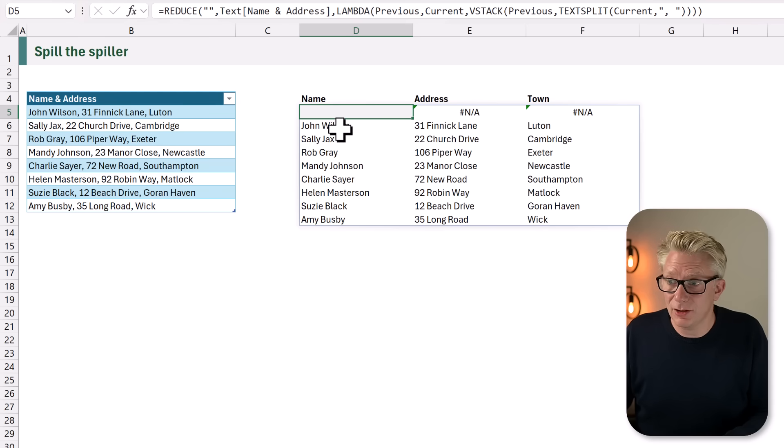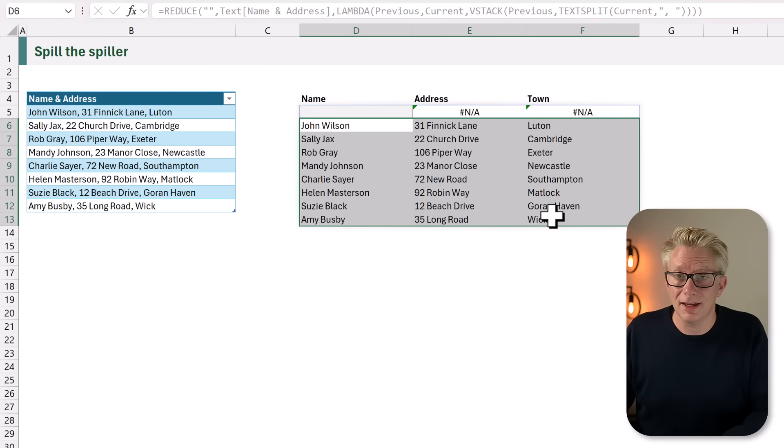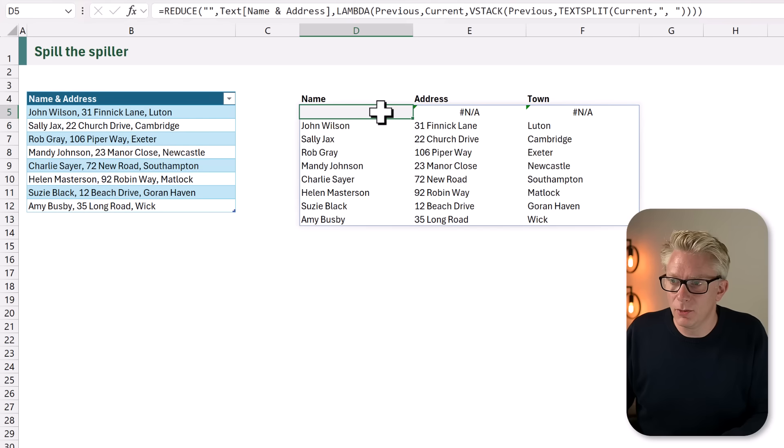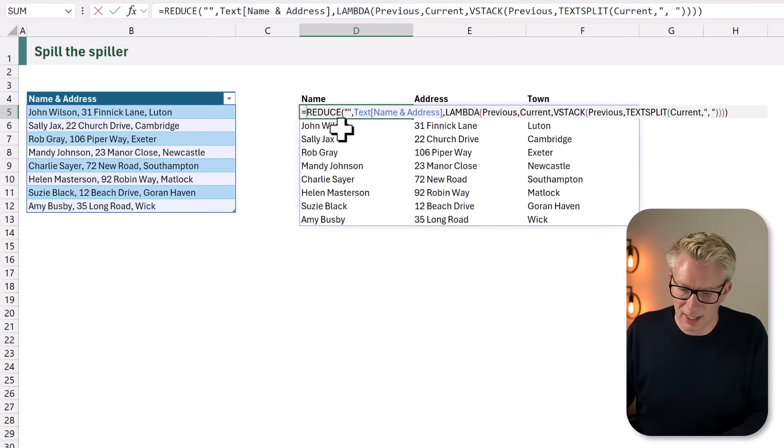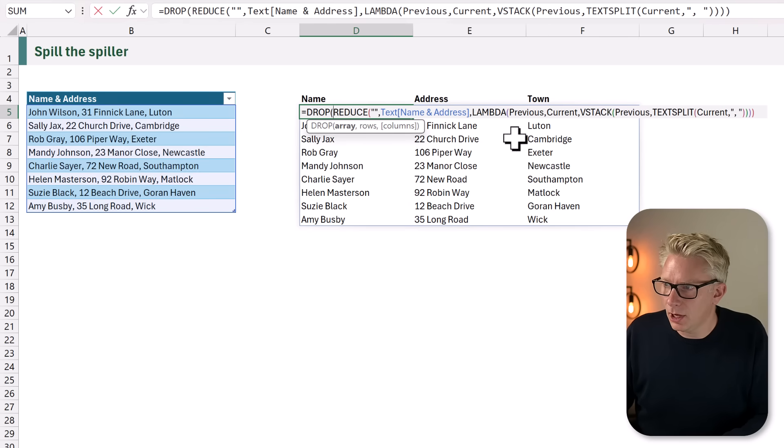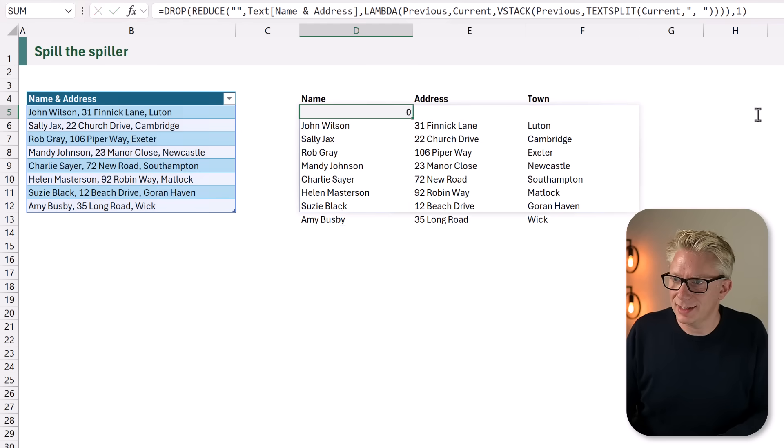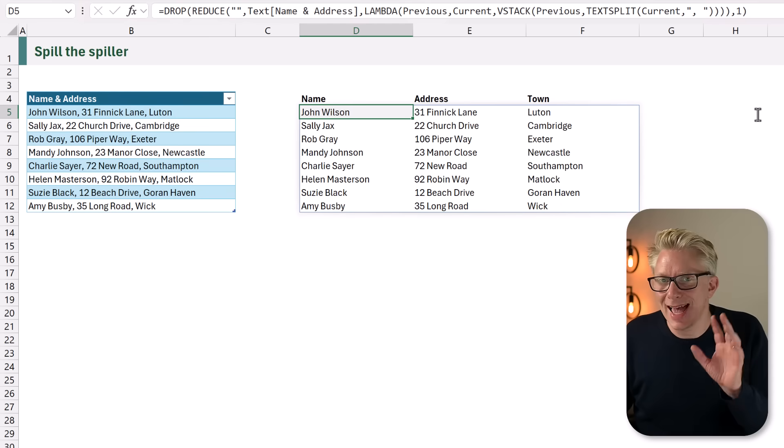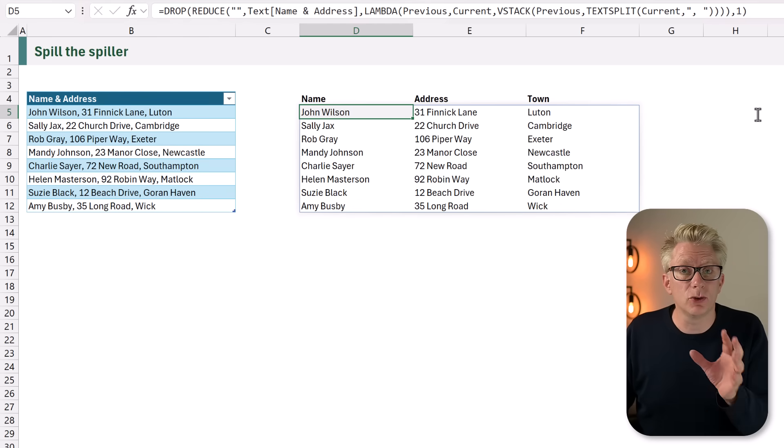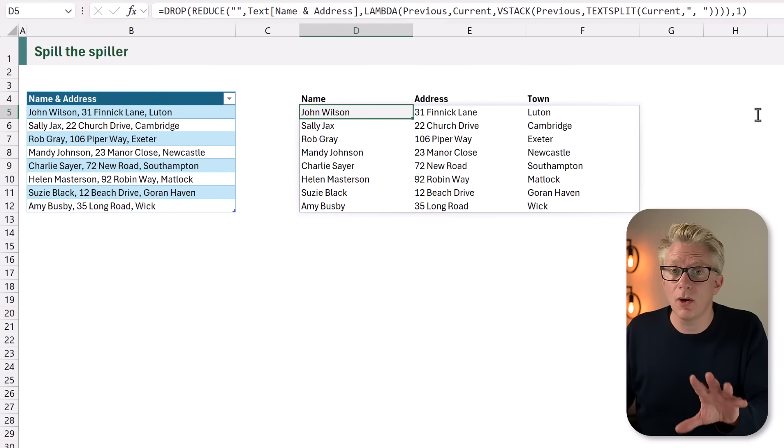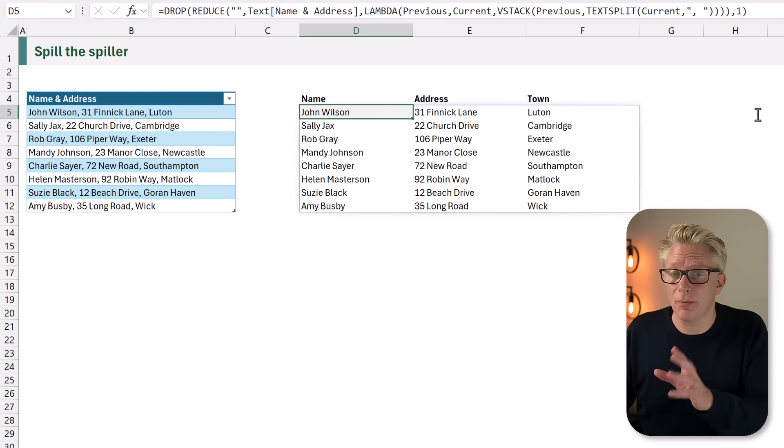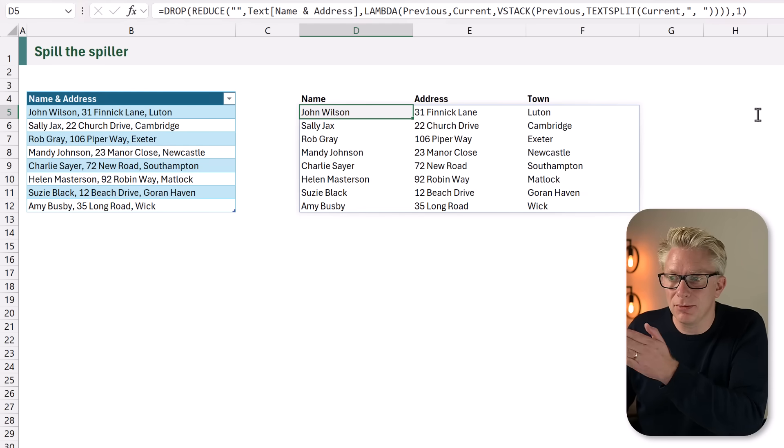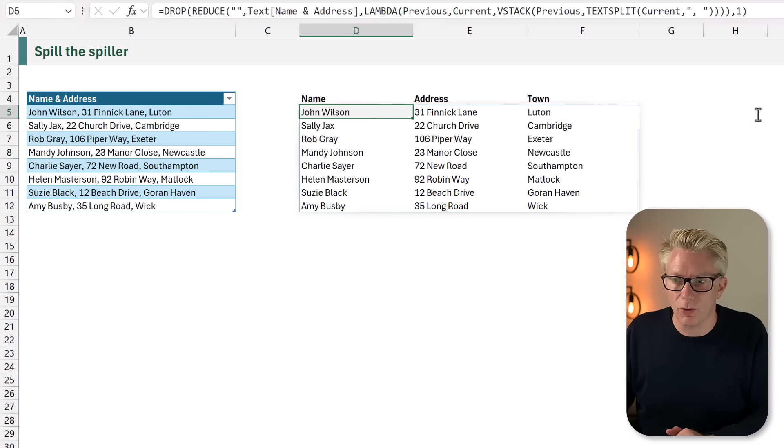That now splits this text correctly. But because we had our initial value we do have this row that we need to drop. So let's add DROP. Open bracket. We want to drop one row. Closing bracket. Calculate. And that now gives us exactly what we need. Now in this scenario we don't need to use the IFERROR because we have the same number of columns in each of our rows.